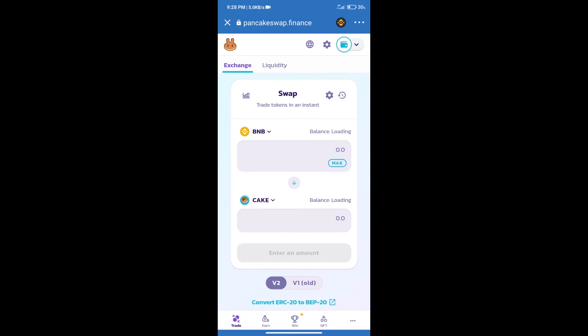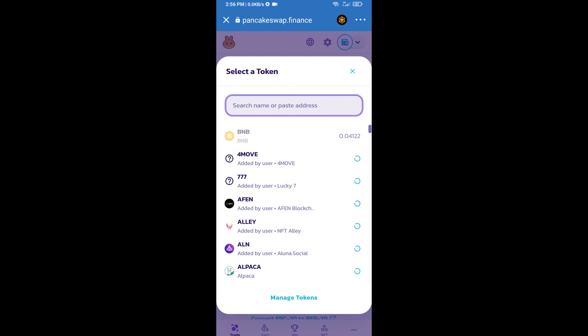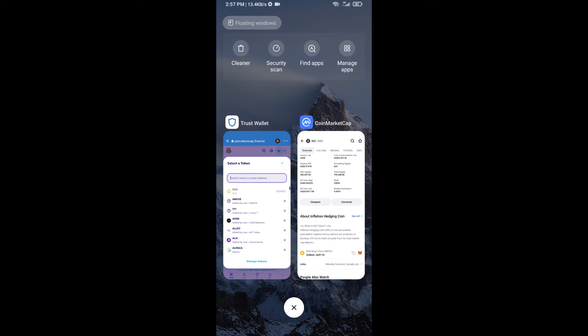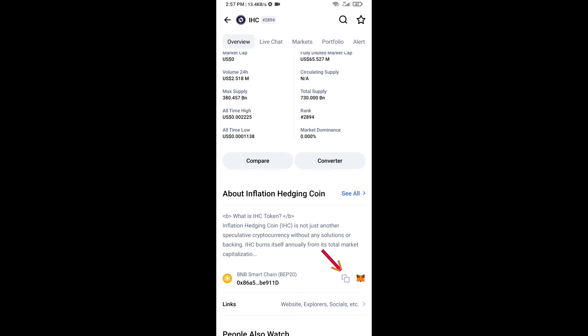Trust Wallet has been successfully connected. After that, click on Cake. Here we will enter Inflation Hedging Coin smart contract address, and we will open Inflation Hedging Coin on CoinMarketCap.